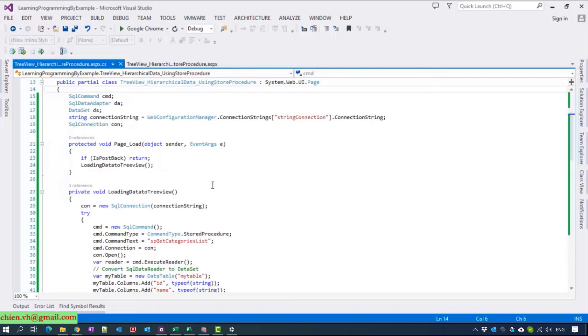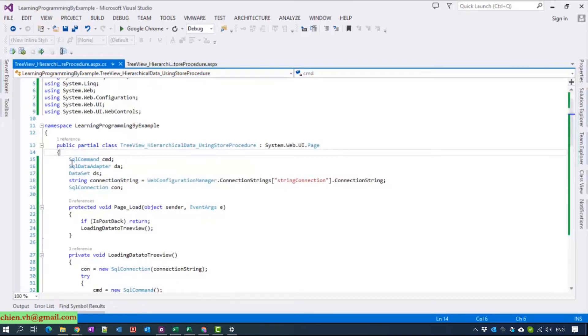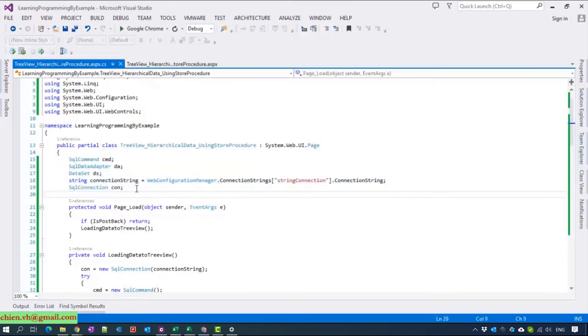Like some previous video tutorials, we will declare some variables to work with the SQL database.